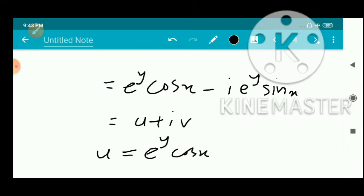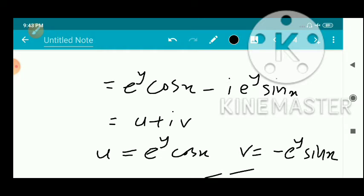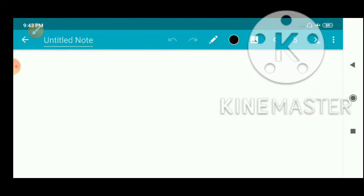This is of the form u + iv, where u = e^y · cos x and v = -e^y · sin x. So f(z) can be written in the form u + iv where u equals e^y cos x and v equals minus e^y sin x.